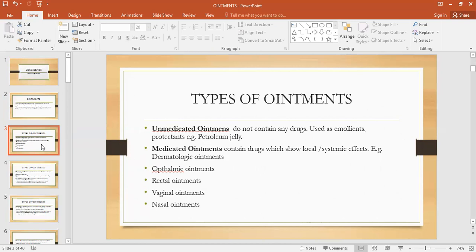Petroleum jelly — for example, in the winter season, the skin of the hands and feet becomes very dry, or the lips become chapped, or the skin of the face becomes very dry. So in the winter season, we normally use petroleum jelly to make our skin soft, to make the skin of the hands and feet soft, and to avoid the chapping of the lips.